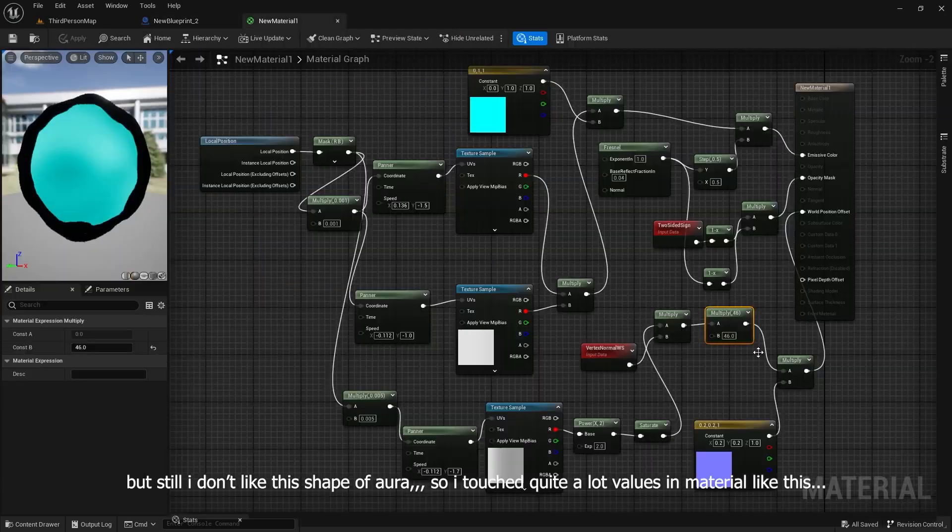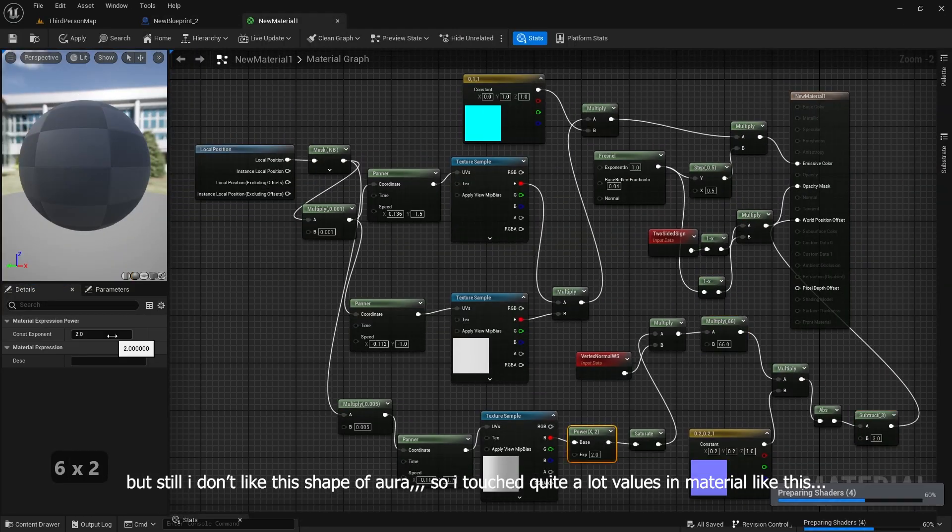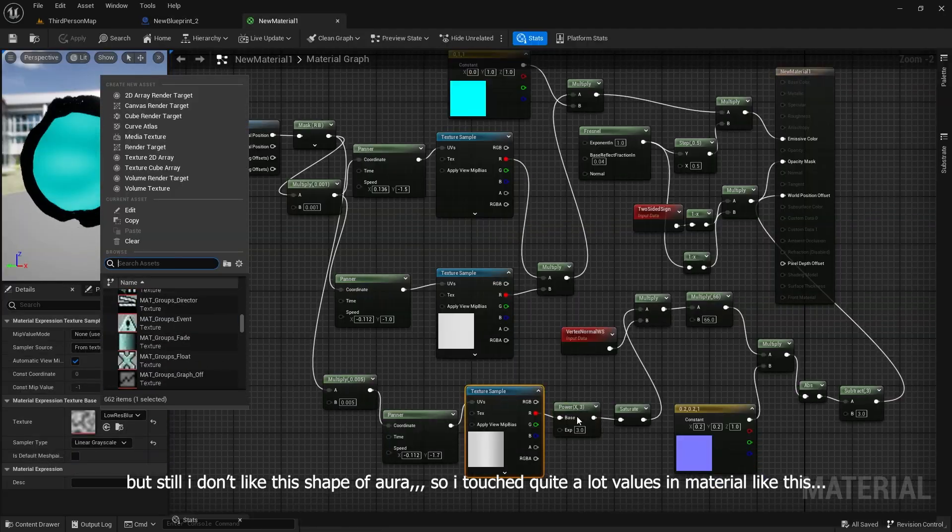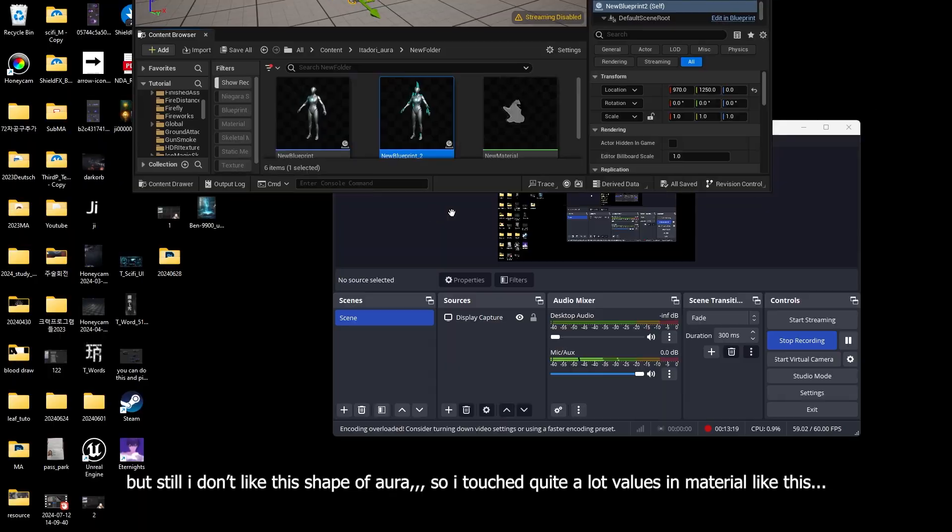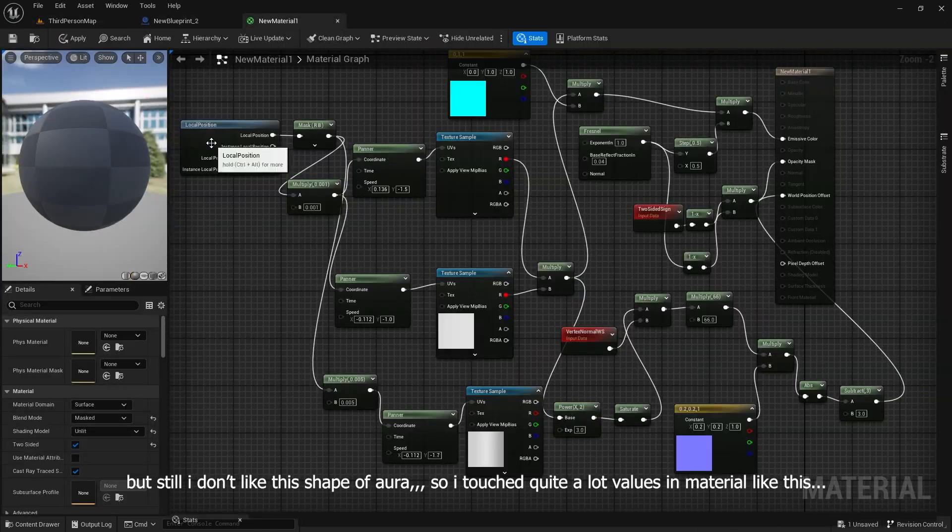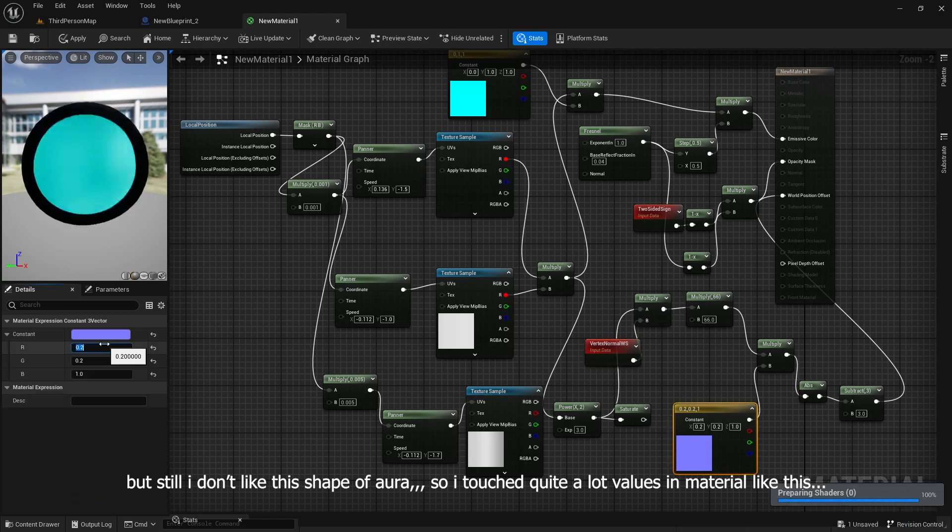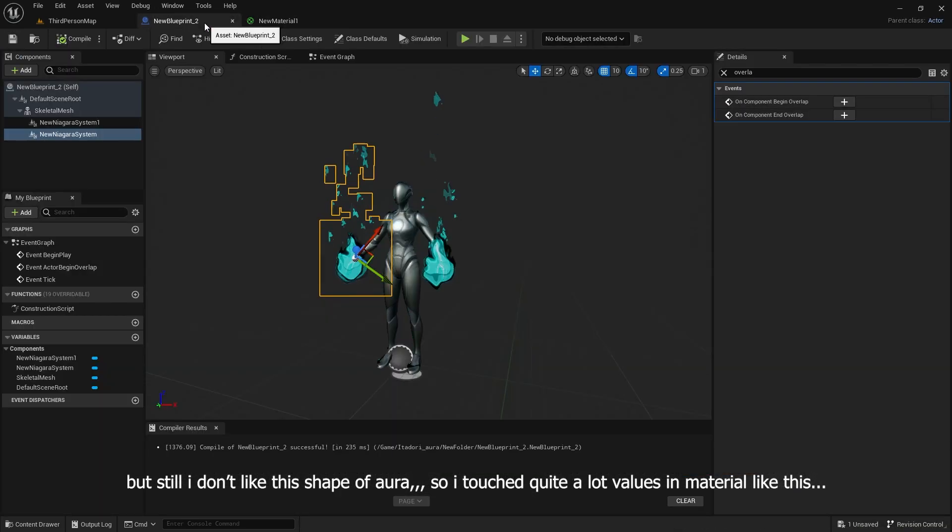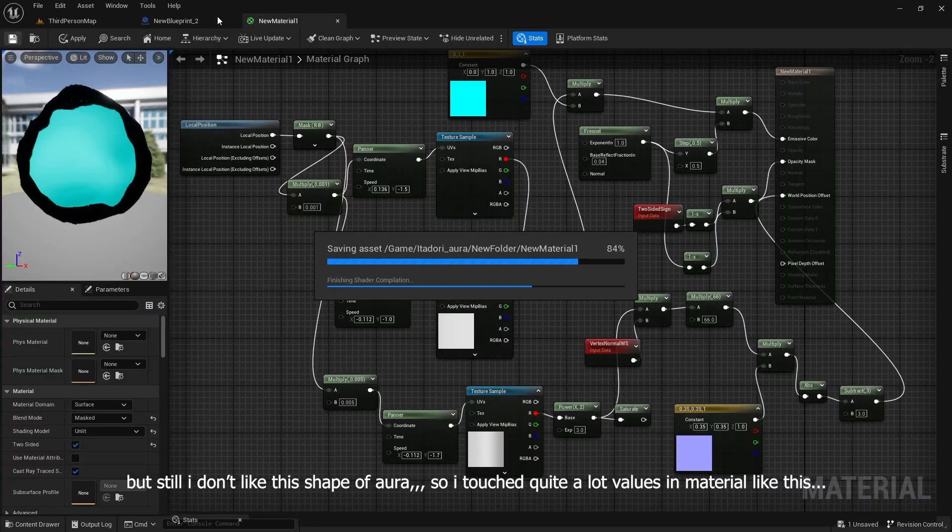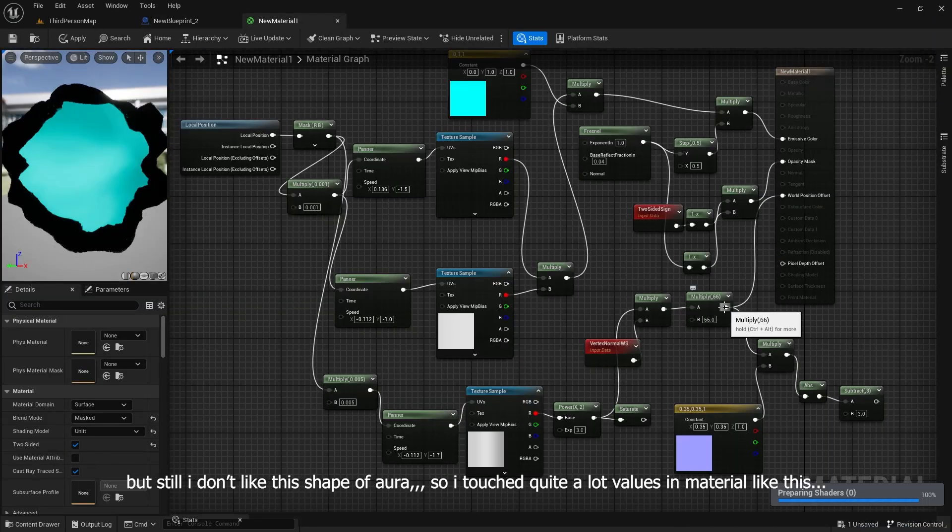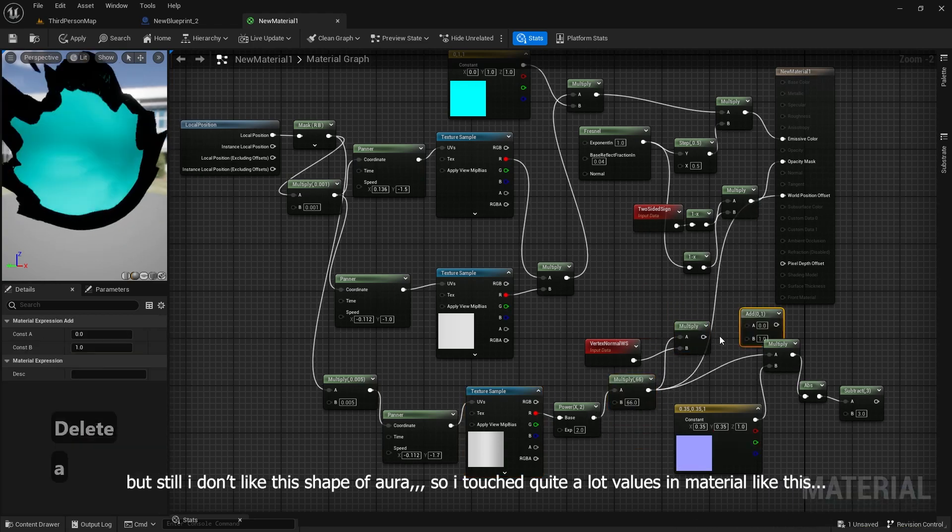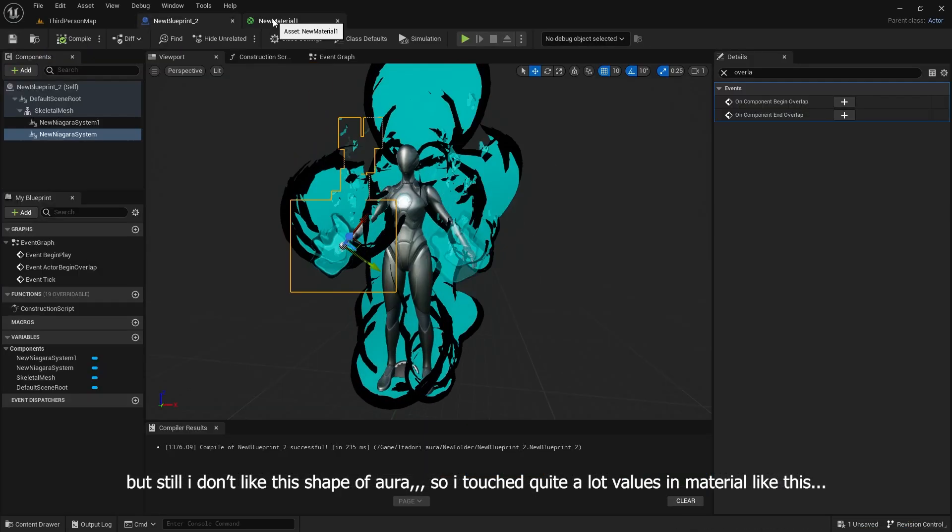But I still don't like this shape of aura, so I adjusted quite a lot of values in the material like this to make carpet noise.